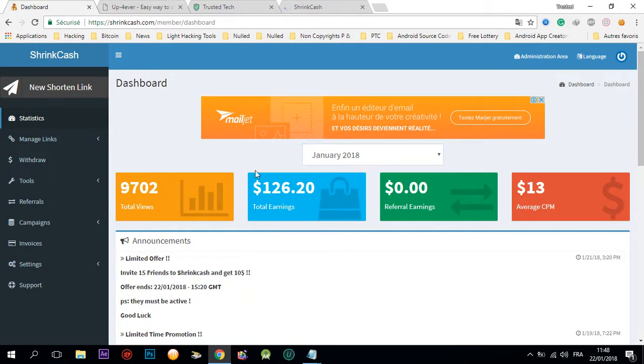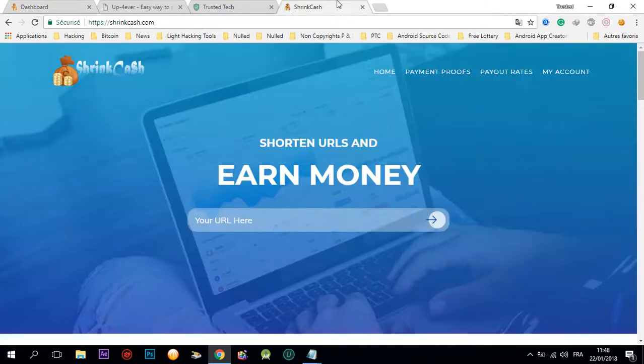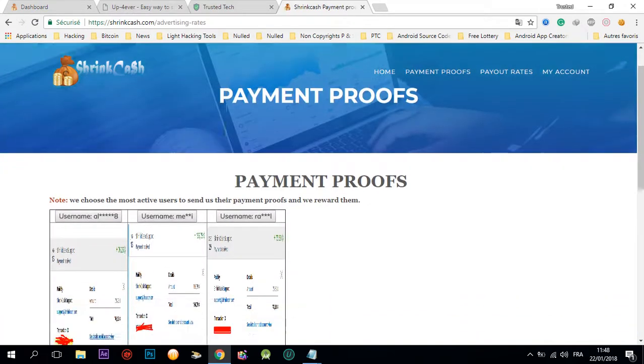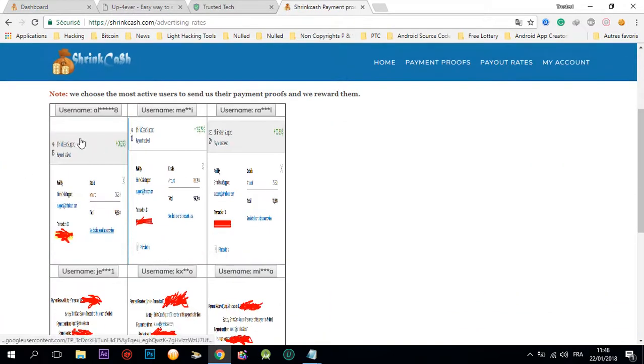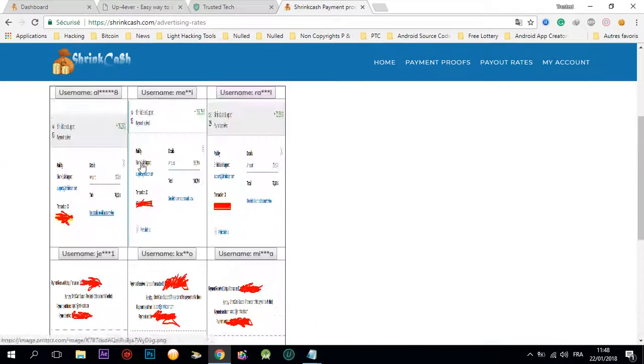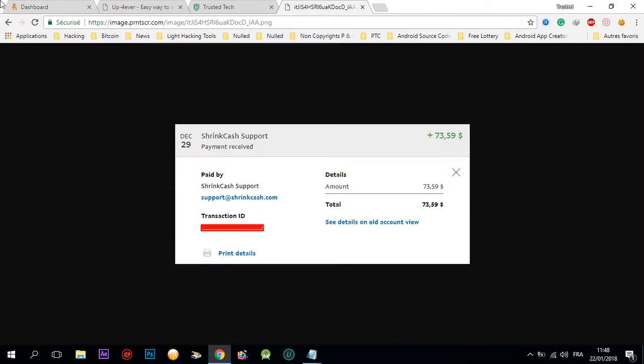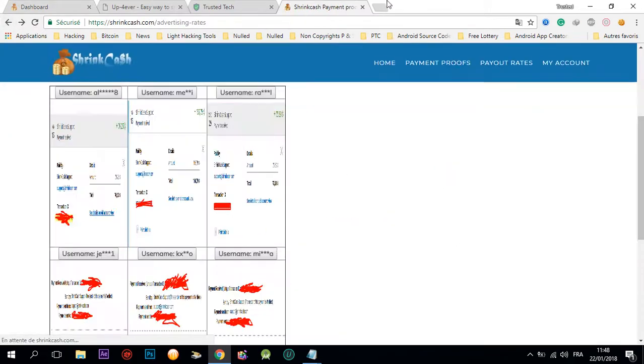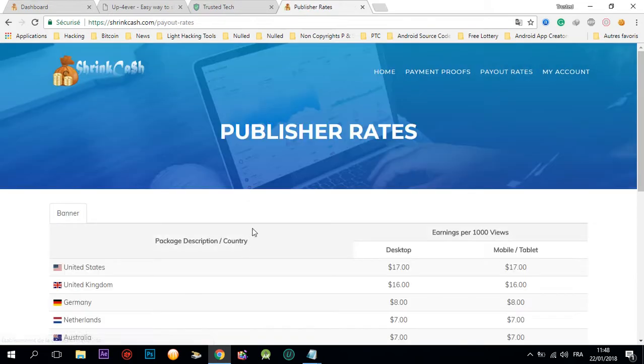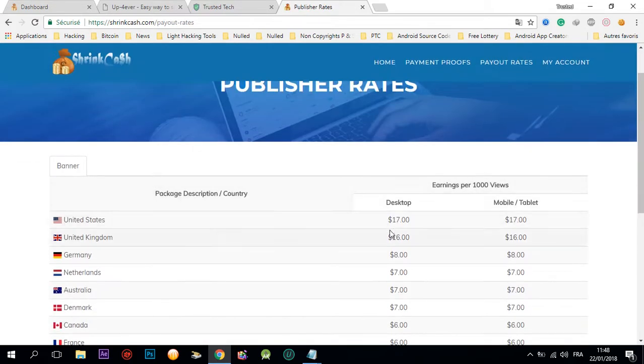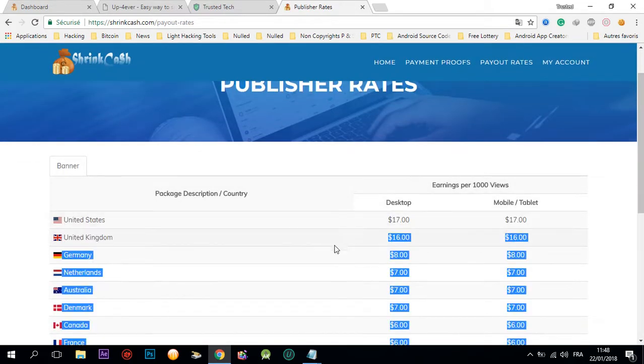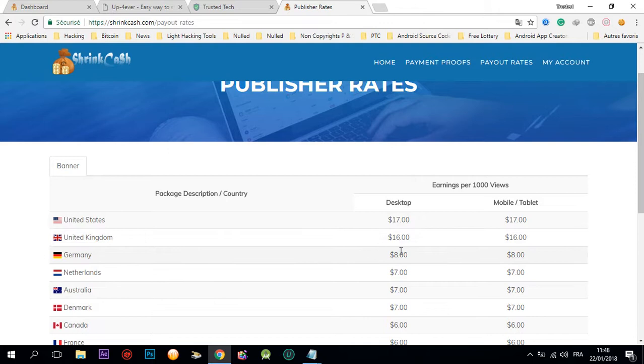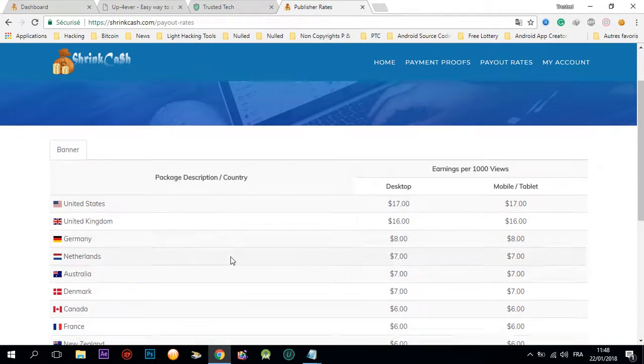It's up to $13 for every 1,000 views. Here we can see the payment proof of this website. Let's check the payout rates. We have good money: $17 for the United States, $16 for United Kingdom, $8 for Germany, $7 for Netherlands and more.